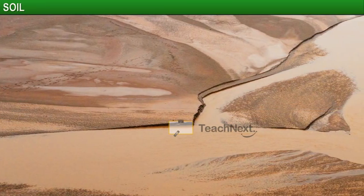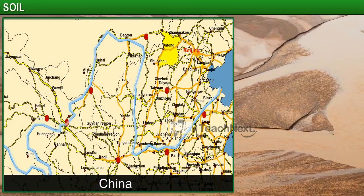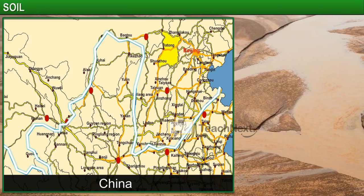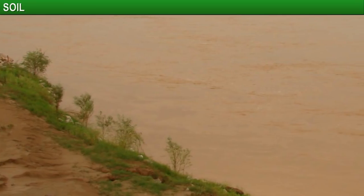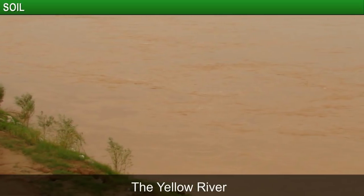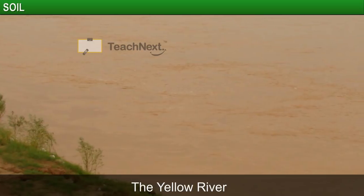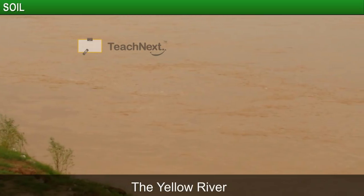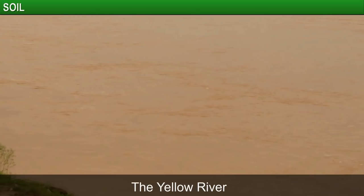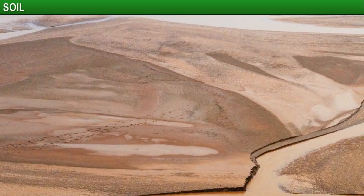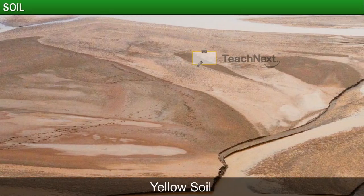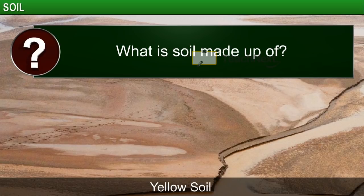Consider the example of the river Wang Ho which flows through China. This river is also called the Yellow River, due to the yellow colored soil it carries along with its water. The soil originates from the loose plateau in that area, which is covered by the same yellow soil.